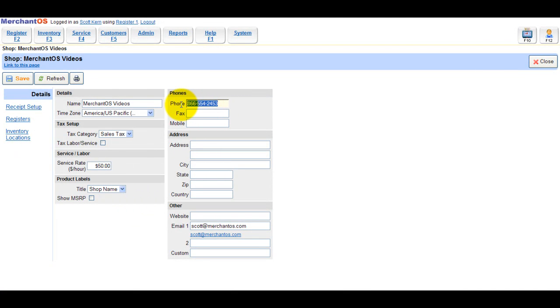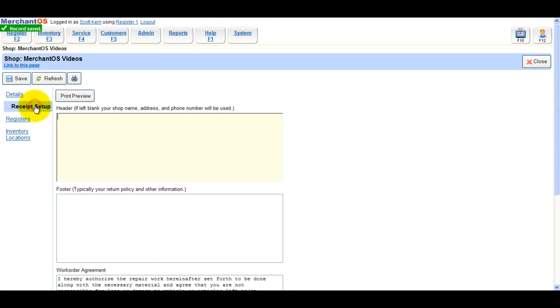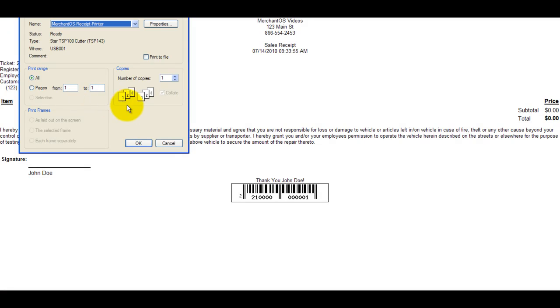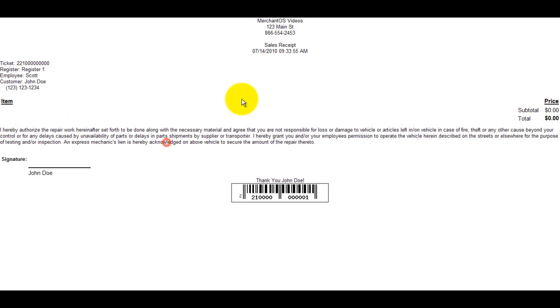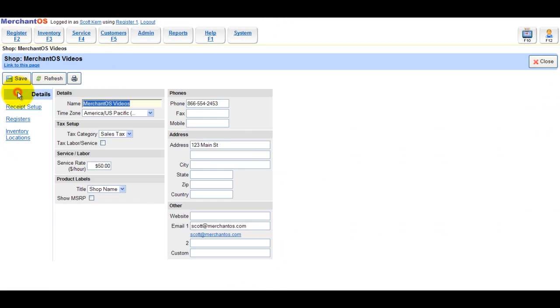The phone number and address fields are used to display any receipts and other printouts. This is what the receipts would look like with the information added. You can fill out as many text fields as you would like.